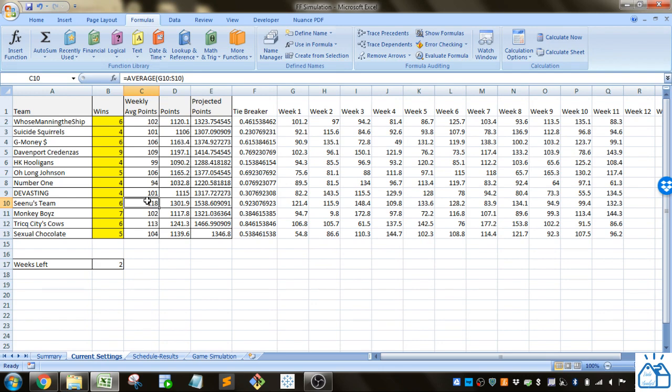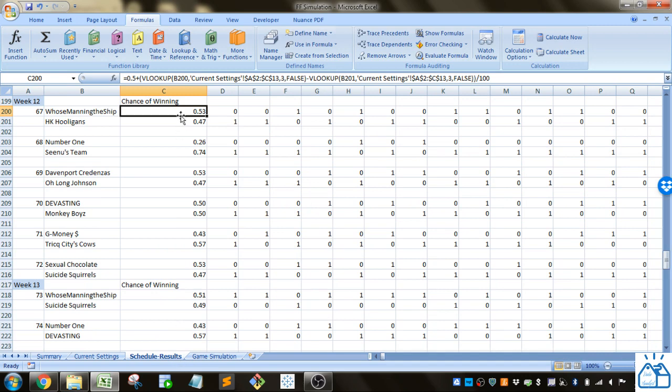It's just for fun basically so it's not too scientific. That's how we get the percent chance of winning.